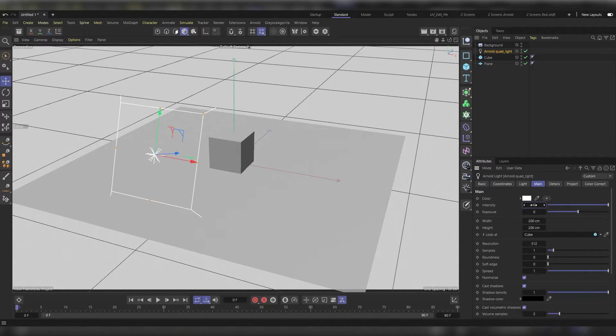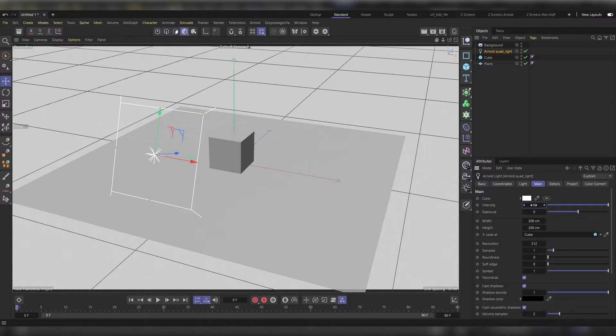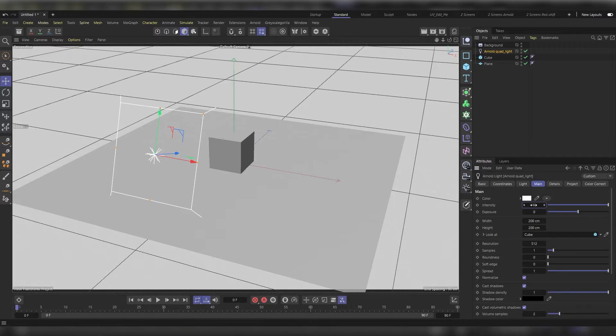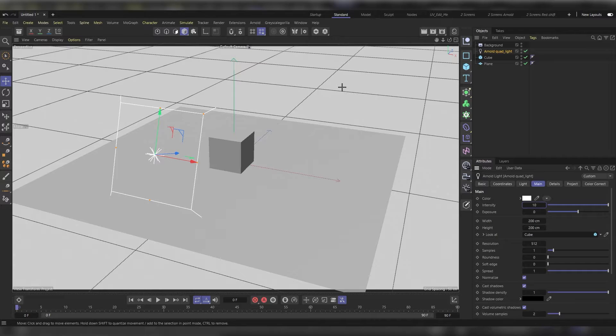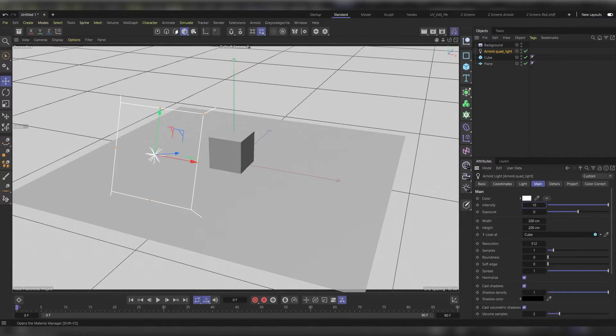Now our final step would be making a flat material, and it has to be a flat material so we can use it on the background to create our infinite background. Let's head to the material manager.